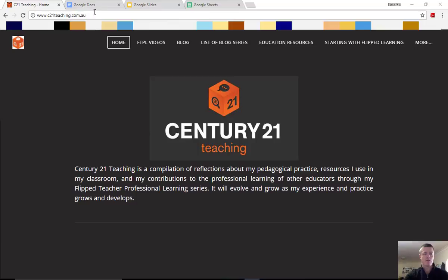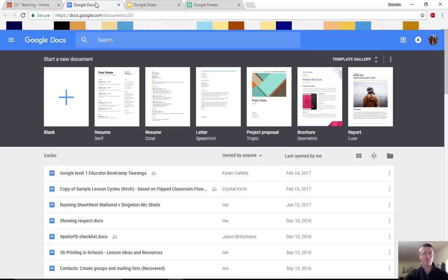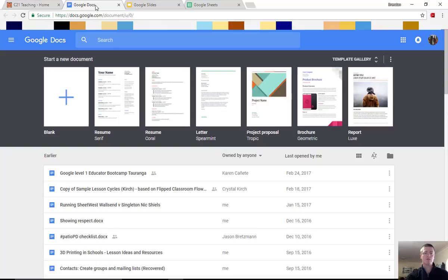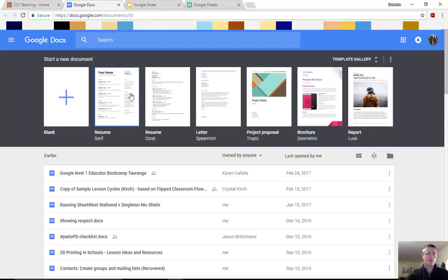It's really quite a simple process. The first thing you need to do is go into, we'll use Google Docs to start with, go into the Google Docs homepage. Now note that it's this page here, not your Google Drive account.